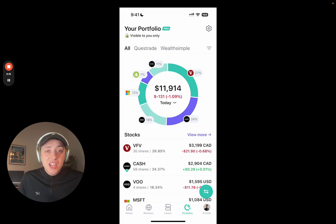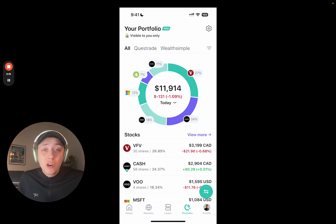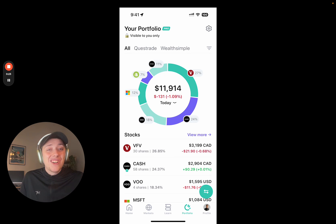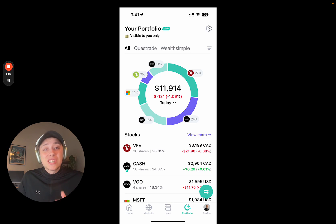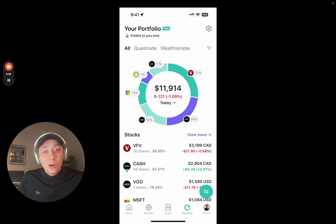Before I dive deeper into the update, I want to give a huge shout out and thanks to the almost 2,000 folks who have subscribed to Blossom Pro. You're helping us keep the lights on and continue to improve the app and grow the community. A huge thank you, and for those who are still on the fence, sign up for the free trial. I know you're going to love it, and it really helps support the app.